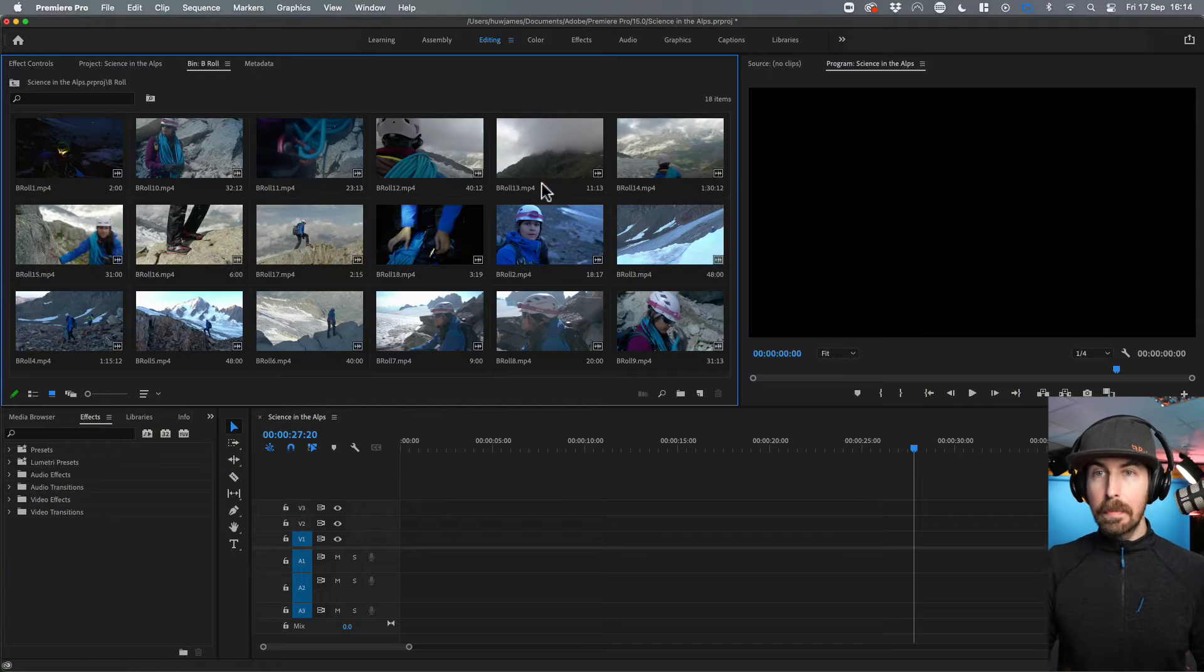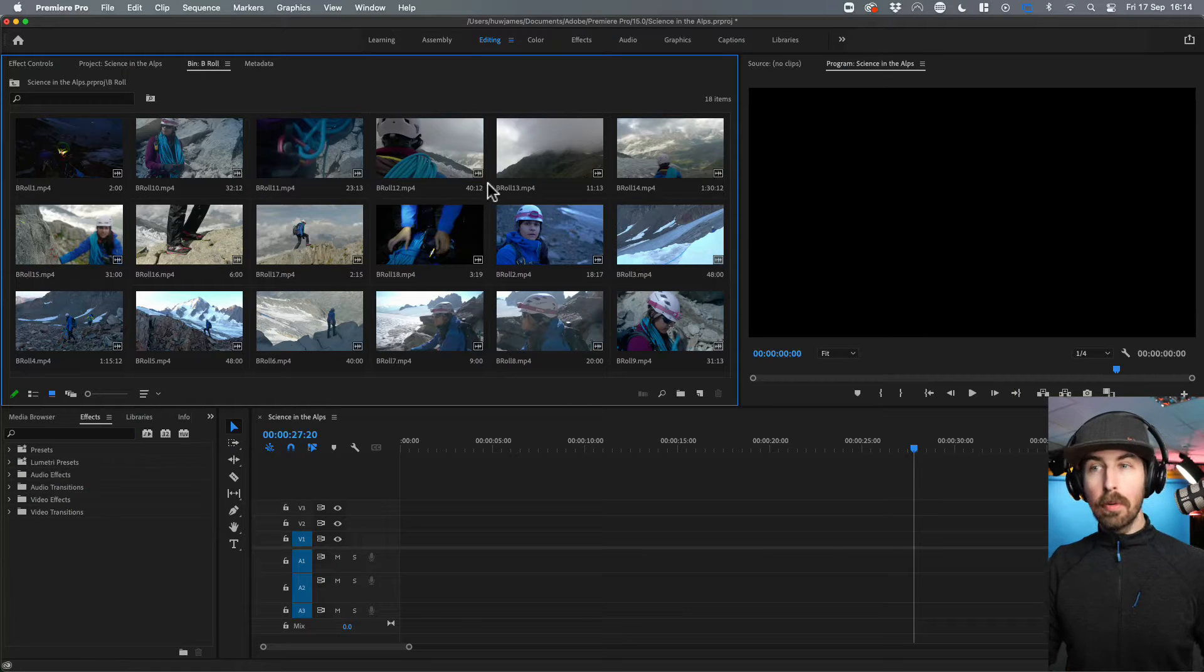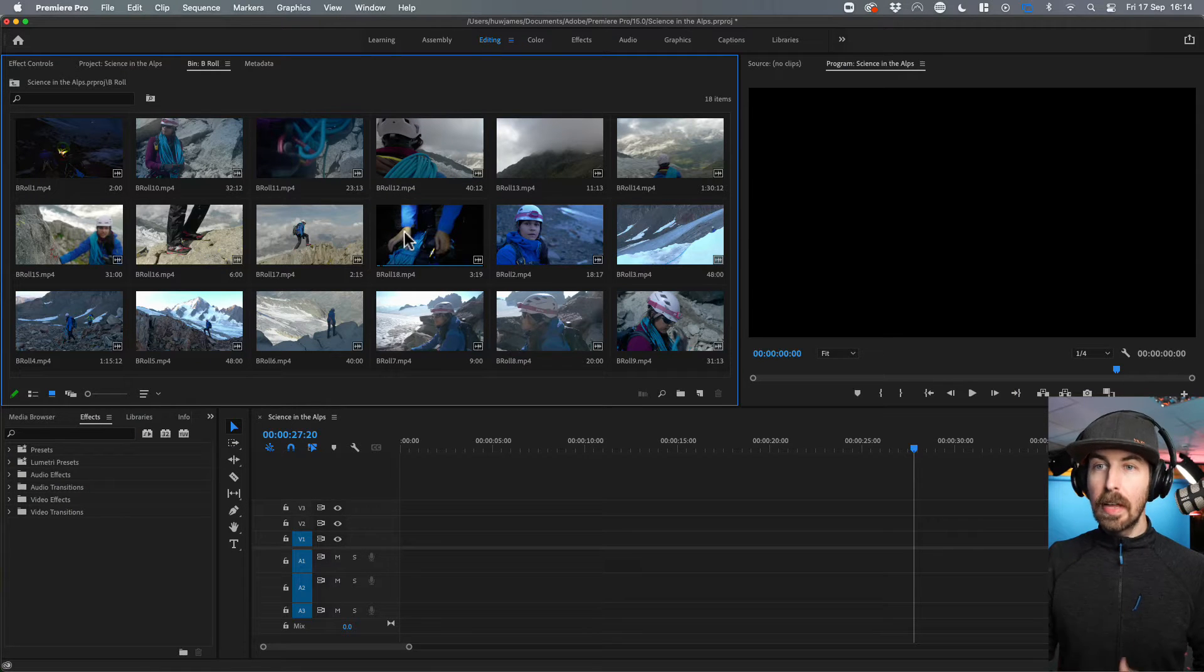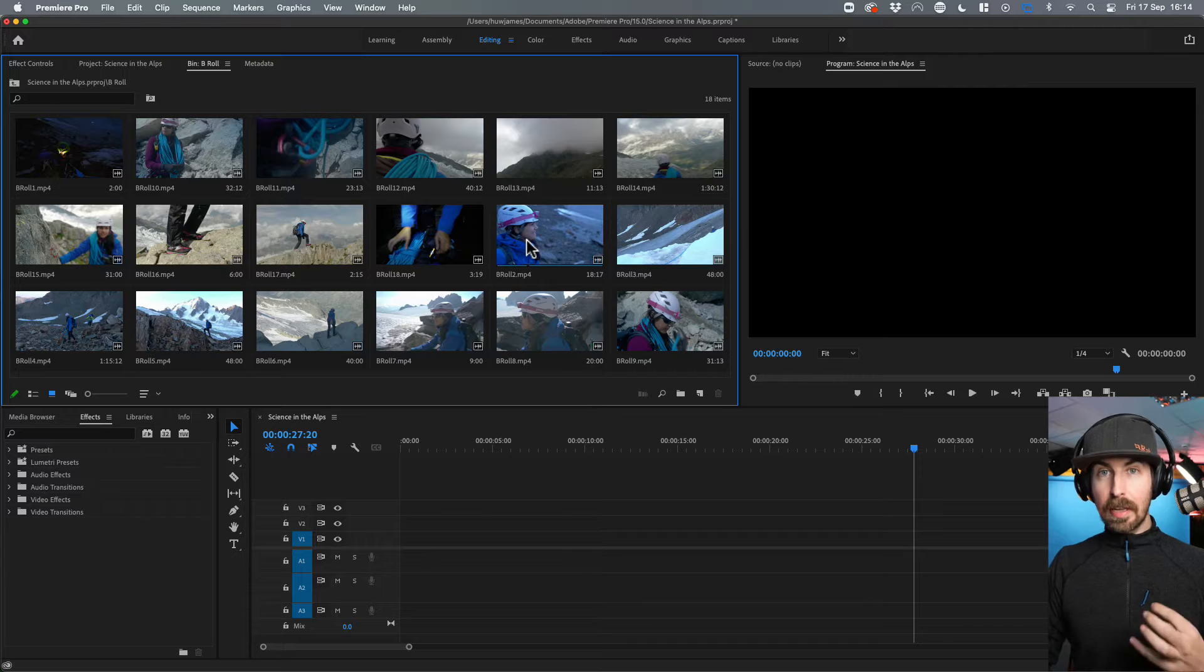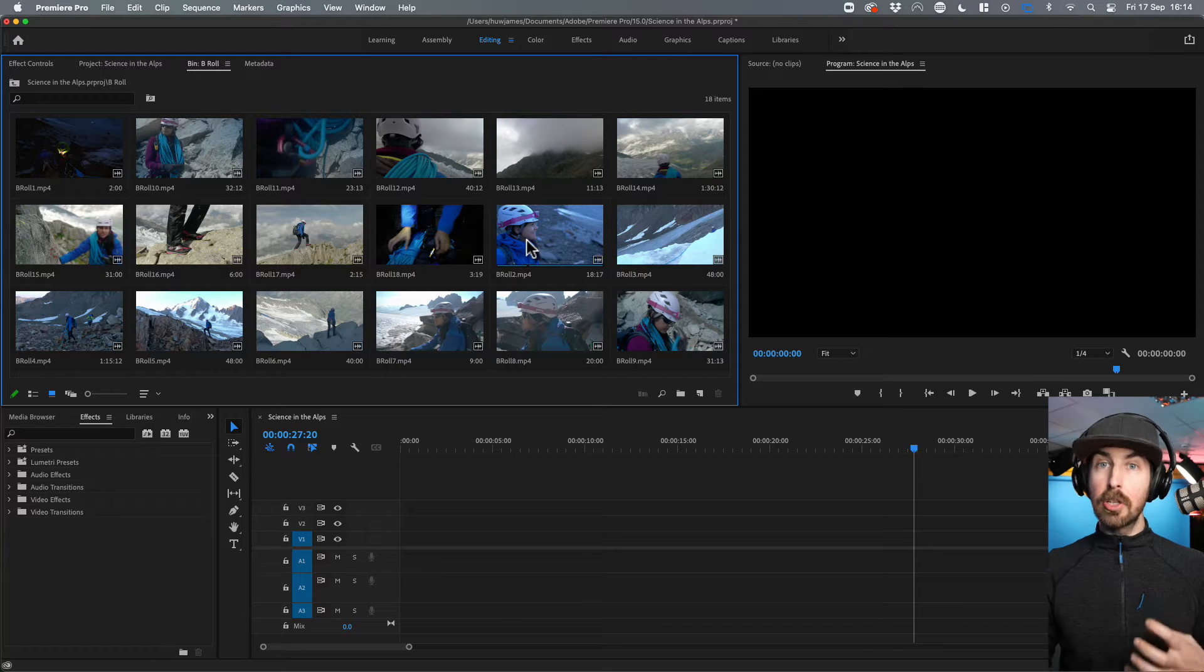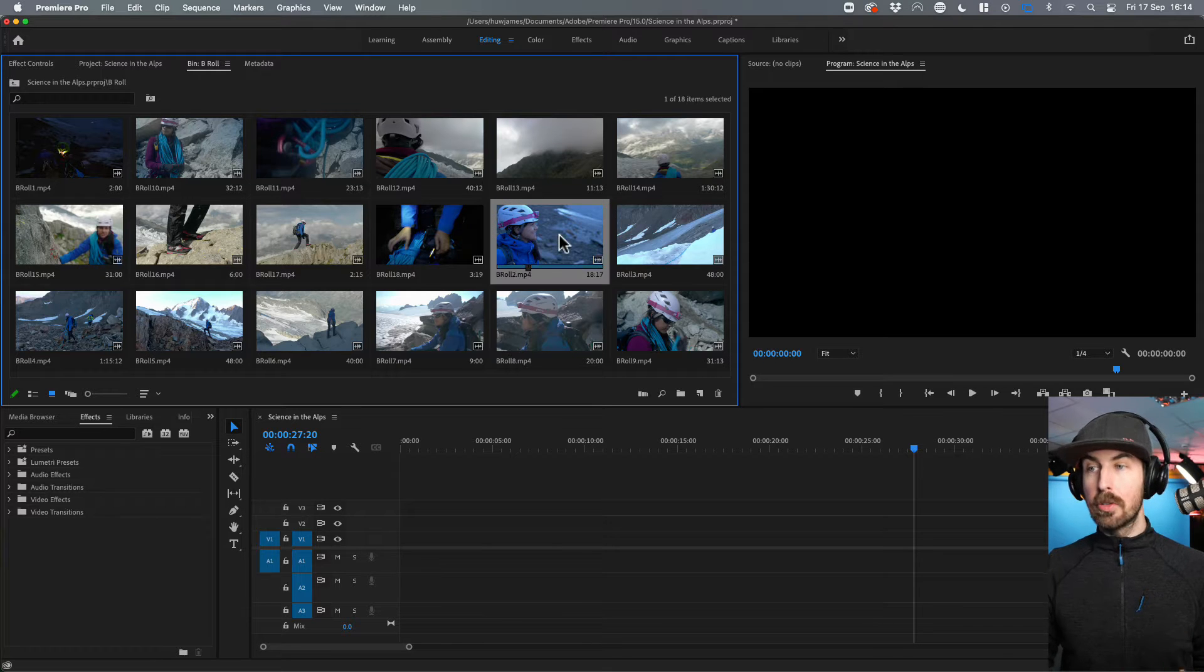I've got my clips already loaded up. This is all my B-roll that I shot on the day. This is up in the Alps. And there's one in particular that I want to color correct to make sure it looked a bit more natural.